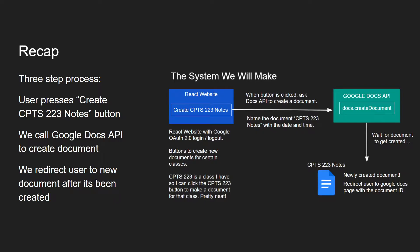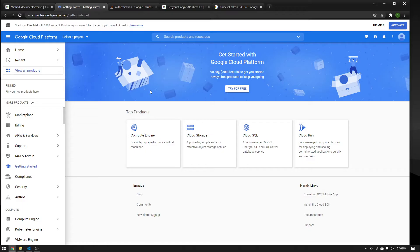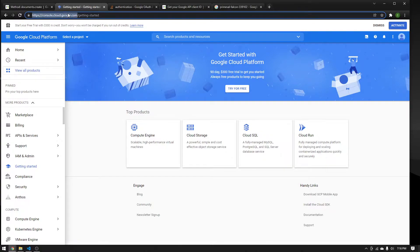There's a simple three-step process: the user presses the create CPTS 223 notes button, we call the Google Docs API to create the document, and then we redirect the user to the new document after it's been created. Before getting started with any code, let's hop over to the Google Developer Console to set up all the Google-related things necessary for our OAuth.